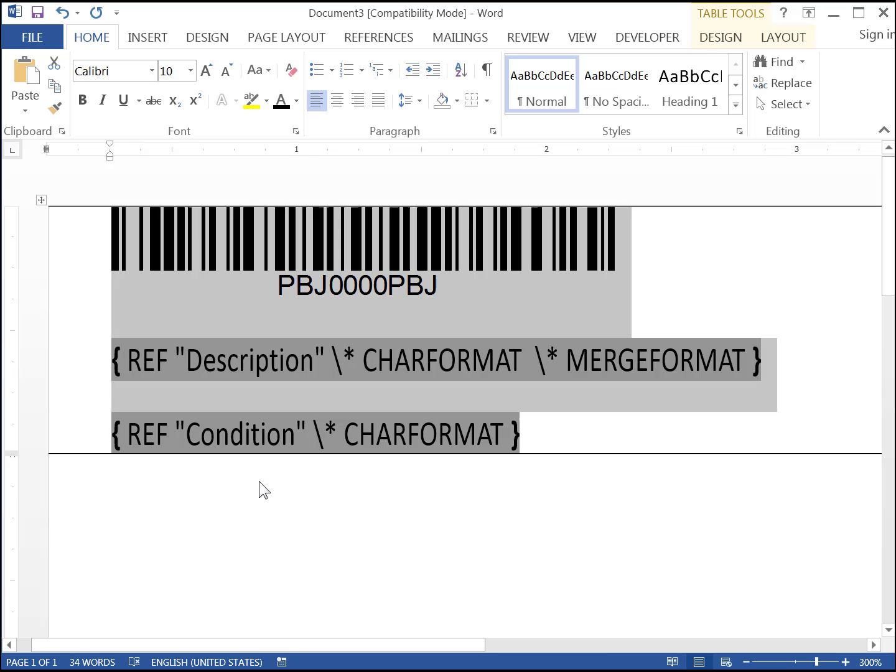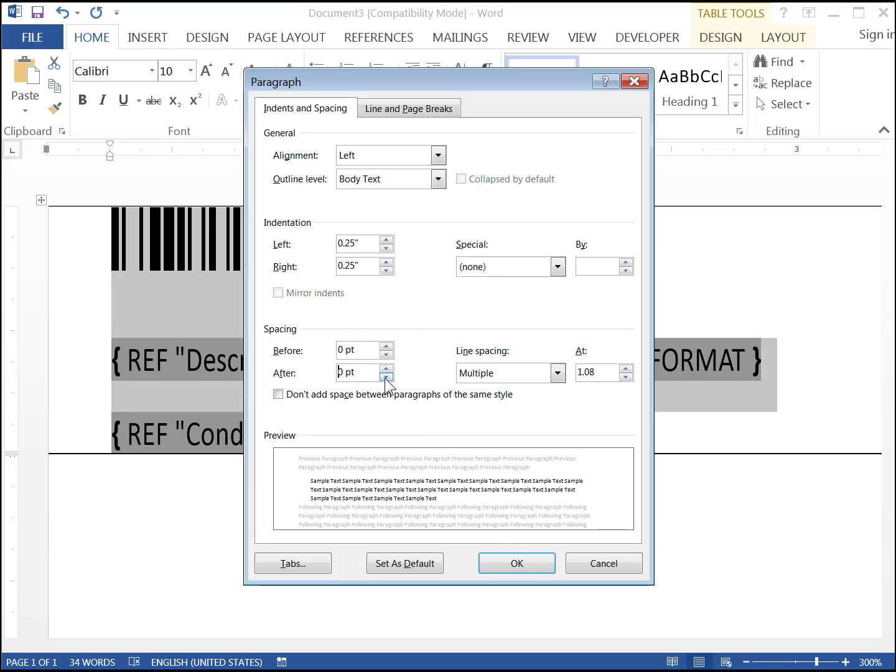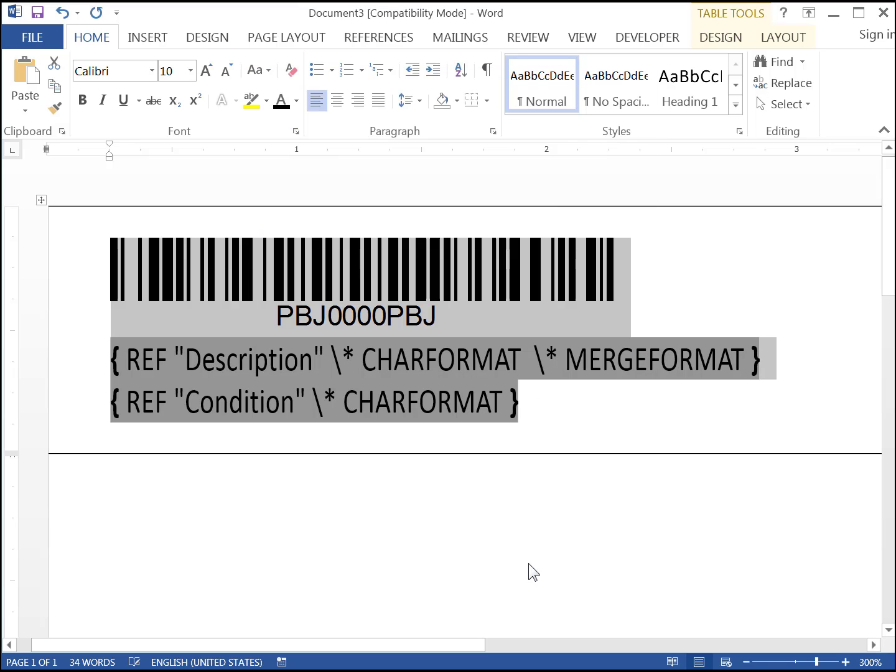Make sure the barcode and the two lines are still selected. In the Home tab of the Ribbon again, click the small arrow to the extreme right of the word paragraph at the bottom of the paragraph section. On the pop-up, set Spacing after equals 0 and Line spacing is single. Press OK.